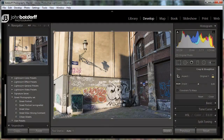Hi everyone, John Batdorf here. Today I want to show you my favorite new tool in Lightroom 5 — the radial filter. I use the radial filter a lot for dodging and burning. I used to use the adjustment brush a lot, but I found myself using this over and over, so I thought let's do a quick tutorial on how I go about using it.